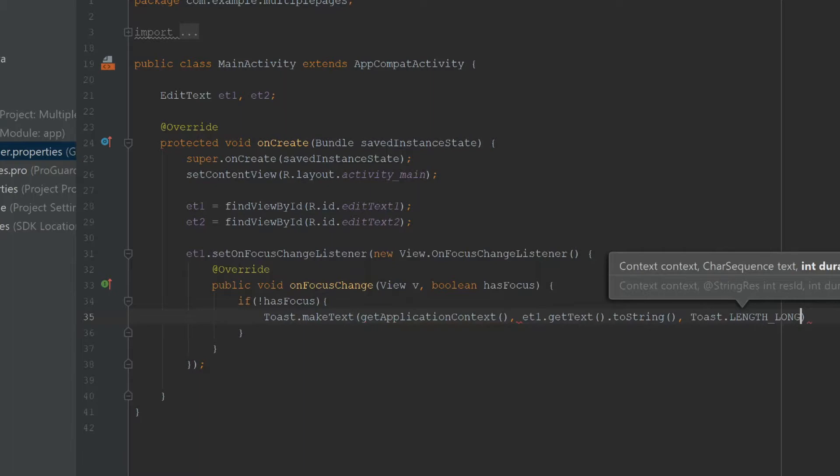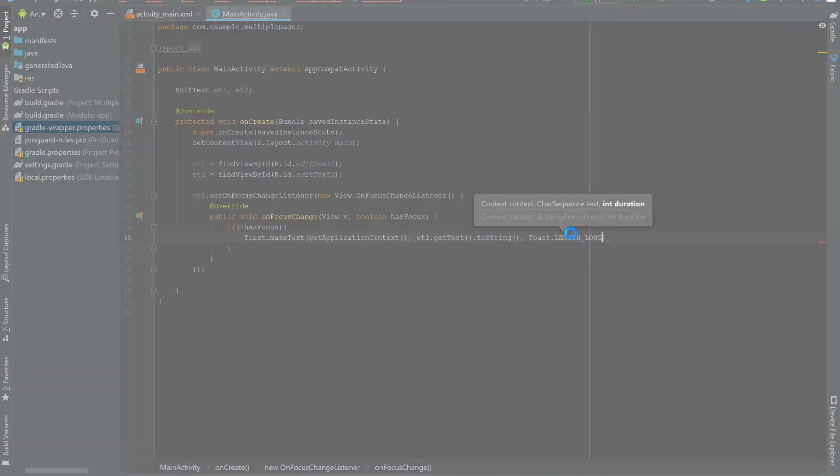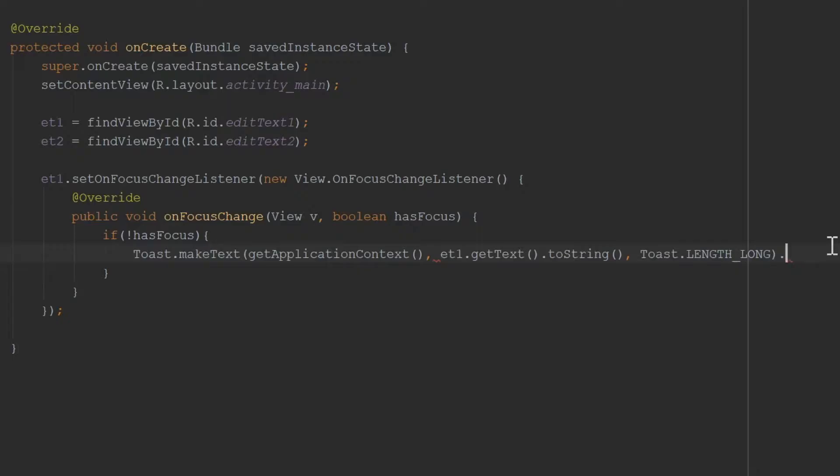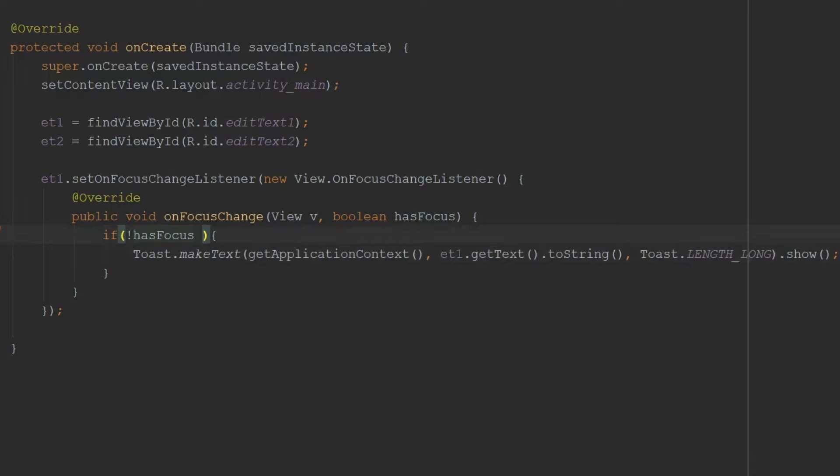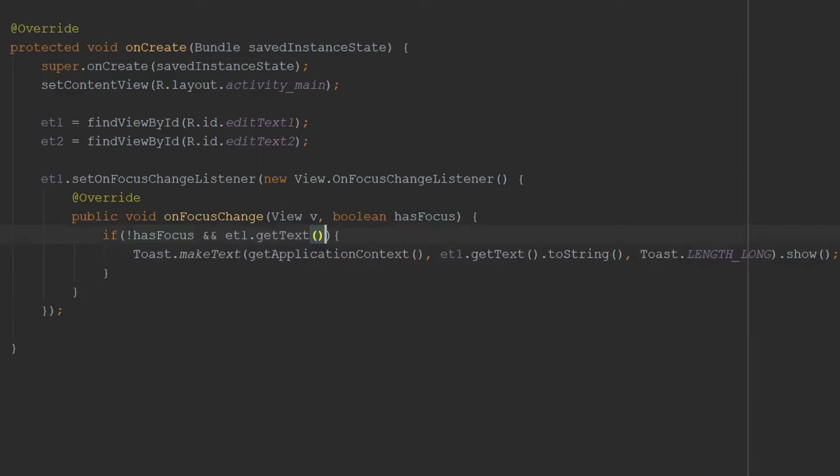If you're new to Toast, I recommend checking out my video on how to create them. Once I've done this, I have to say .show() to display the toast. Another important thing to check is that the text in our EditText is not null, so I'm going to say getText().toString() is not equal to null. Now I'm going to run this.